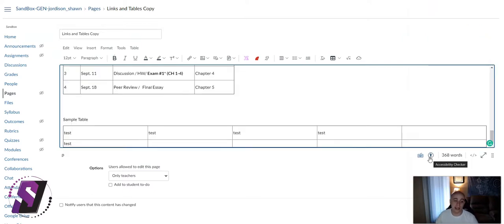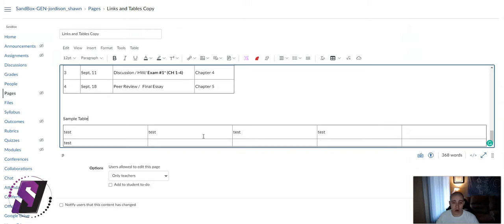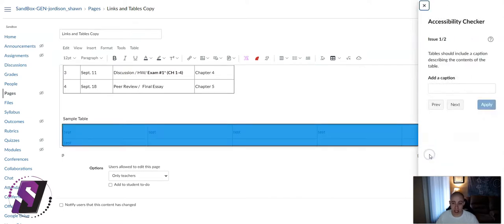We can also use the Accessibility Checker to apply headers to our table. So I created a quick sample table that doesn't really have any information in it, and I'm going to select the Accessibility Checker.